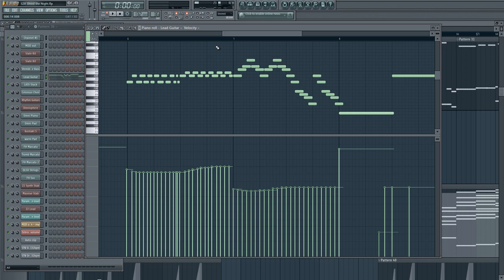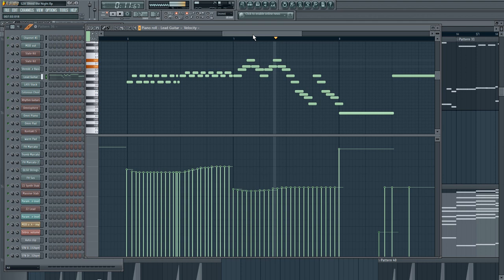Likewise here, this is not tapping mode. But this is sort of played in live and then tweaked. Because the notes are overlapped, what you're actually hearing is sort of a lot of hammer-on and pull-off articulations rather than re-picks.